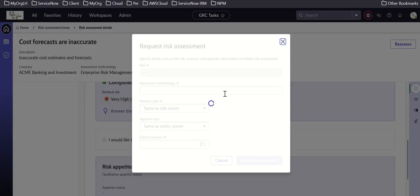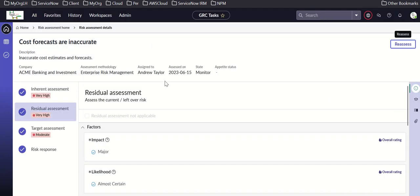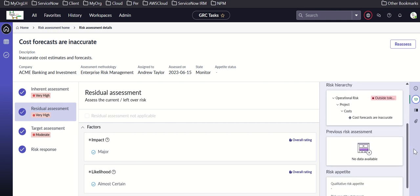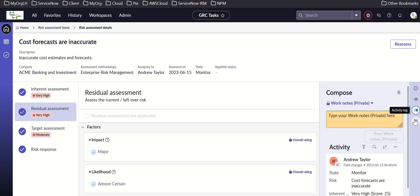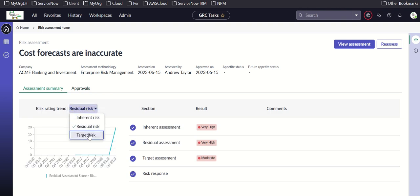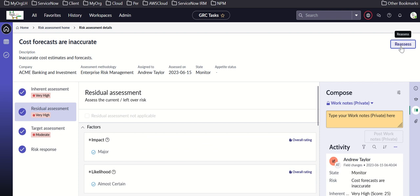There is an option to reassess. Going back to risk details you can see the risk hierarchy, previous risk assessment, risk appetite, and the activity log. From the risk assessment home you can also see approvals and check the inherent, residual, and target risk values.